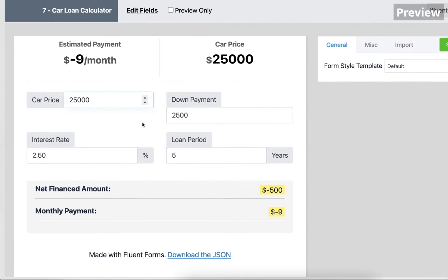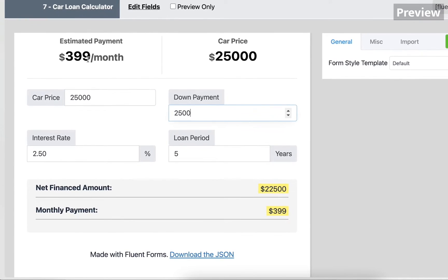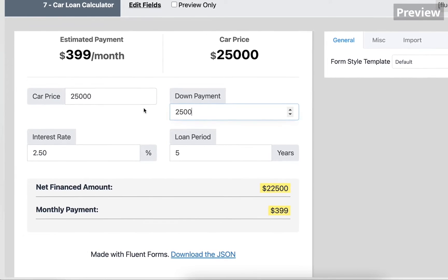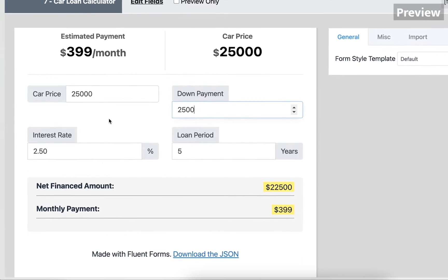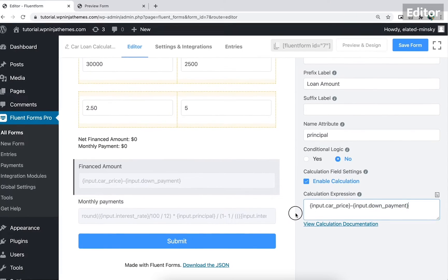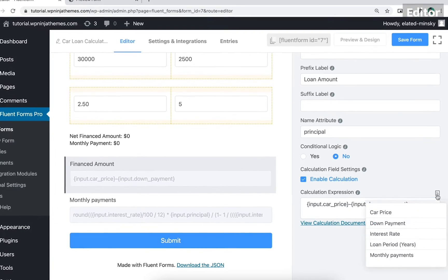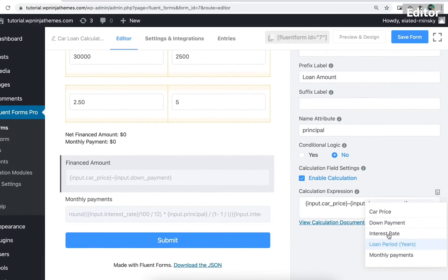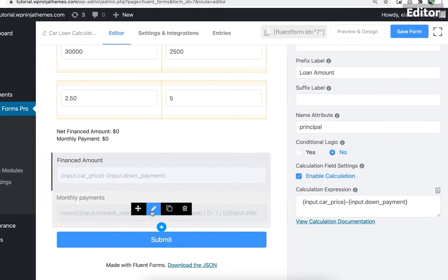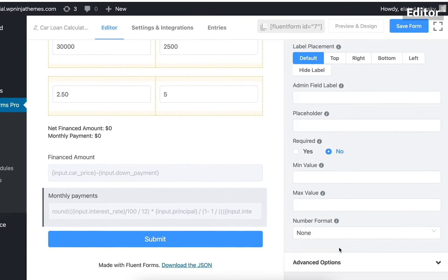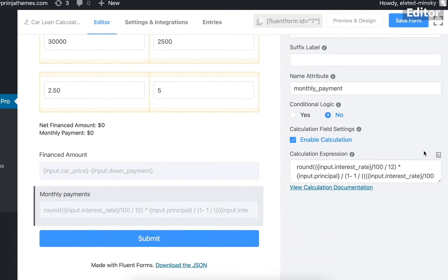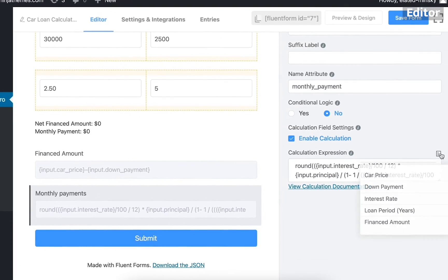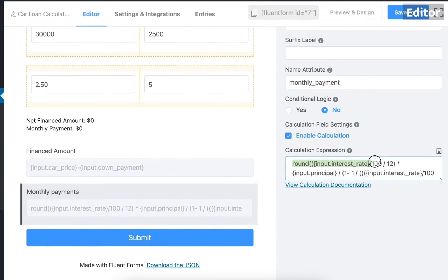Imagine a scenario where users want to know the estimated monthly payment if they take the car loan. You can define the variable as price, down payment, interest rate, and loan period. When customers fill in all the information, their estimated monthly payable amount will be automatically calculated. This calculator is made for a car loan. You can make forms for other purposes such as house loans and education loans.